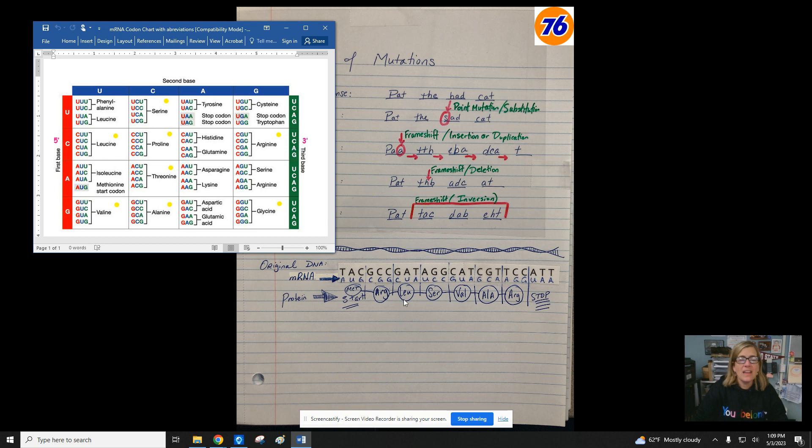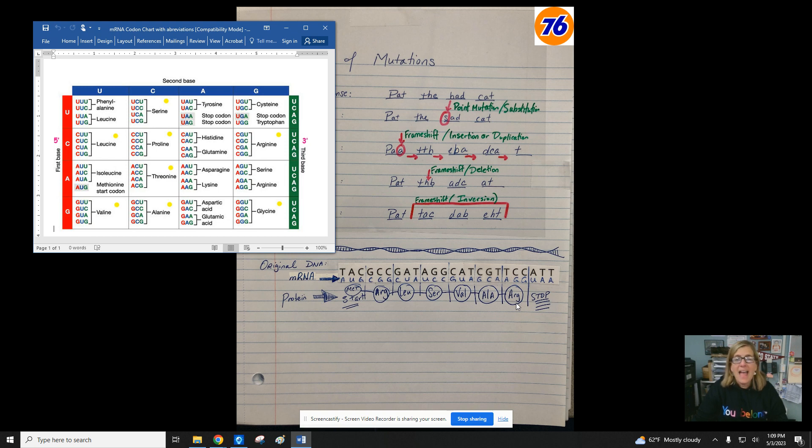Do the same thing and you'll find serine, then valine, then alanine, arginine another time.